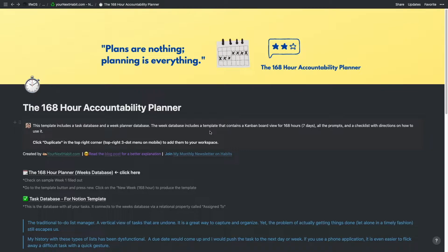Starting with the front page: when you duplicate this, you'll be brought to this specific page. There are two databases here — a weeks database and a task database. I'm going to go into the weeks database, where the template is that I'll explain.